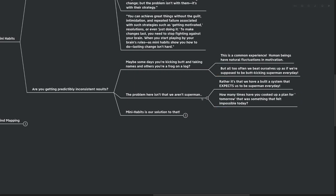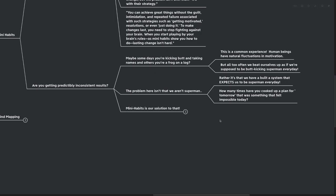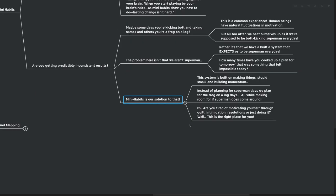But all too often, we beat ourselves up as if we're supposed to be butt-kicking Superman every single day. The problem here isn't that we aren't Superman. Rather, it's that we have a built-in system that expects us to be Superman every day. How many times have you cooked up a plan for tomorrow that was something that felt impossible today? We're in this constant state of between high motivation and low motivation, going back and forth. There are times in our lives where we need that big burst of motivation, but if we're in that high state at all times, we would quickly burn ourselves out.